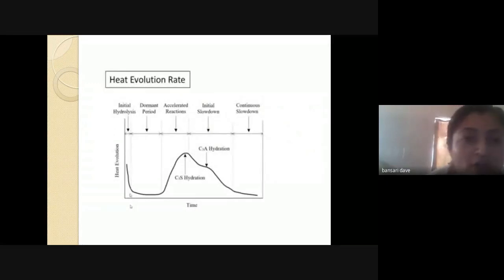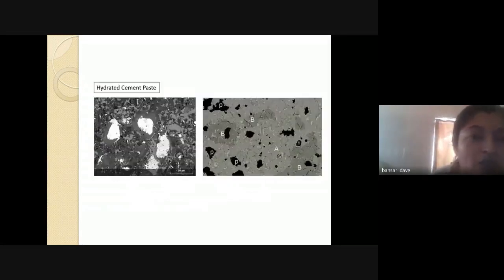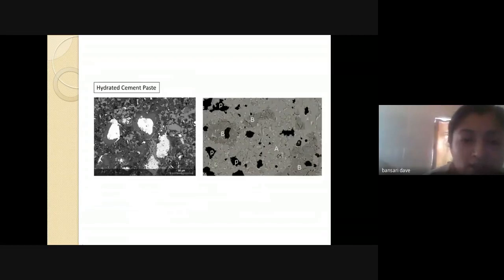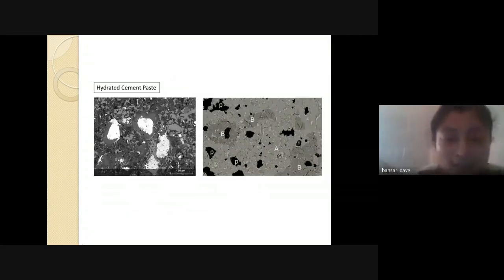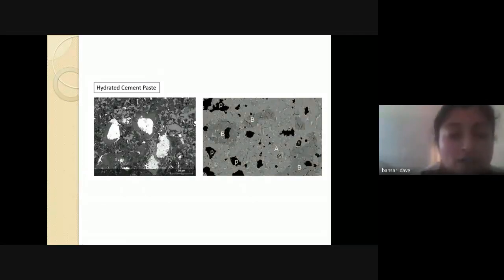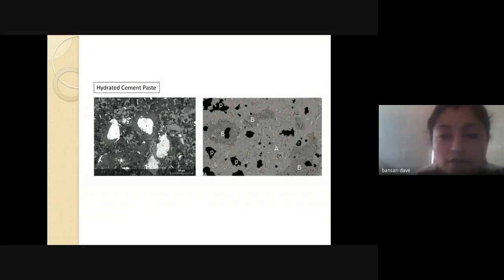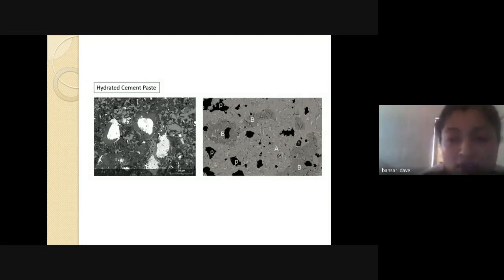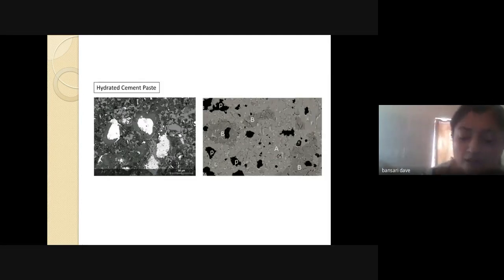Heat evolution rates: when using plain cement, heat goes up. Initially for 10 to 15 minutes it's not that much, then for one or two days reactions are accelerated — C3S hydration starts and gives high heat. Then it decreases. When C3A hydration starts, it slows down, and continuous slowdown follows, as hydration continues in concrete. There are graphs — yellow shows cement-only mix design, blue shows some admixtures, and it shows that the heat of hydration is lowered when using admixtures. Proportion should be exact and heat of hydration should be considered when using different types of admixtures.